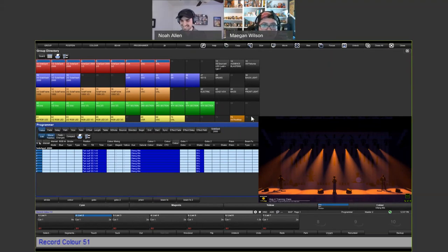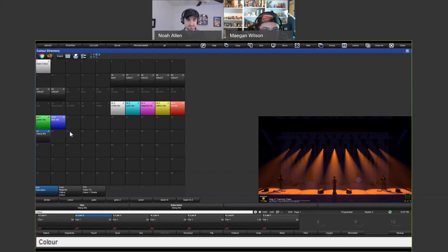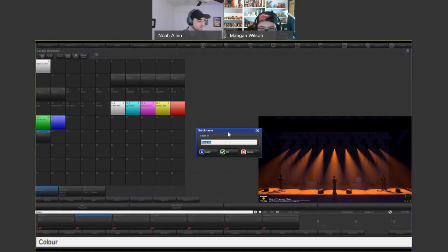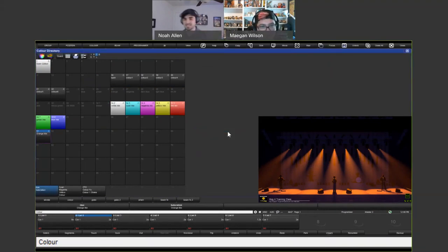These look pretty good orange. To record this as a color palette: hit Record, tap on Color, and then click where you want it stored in the color directory. Press Set and give it a name. You can open the color directory and if Noah wants to go back and re-spell it, he can hold Set and click on the box to rename it.